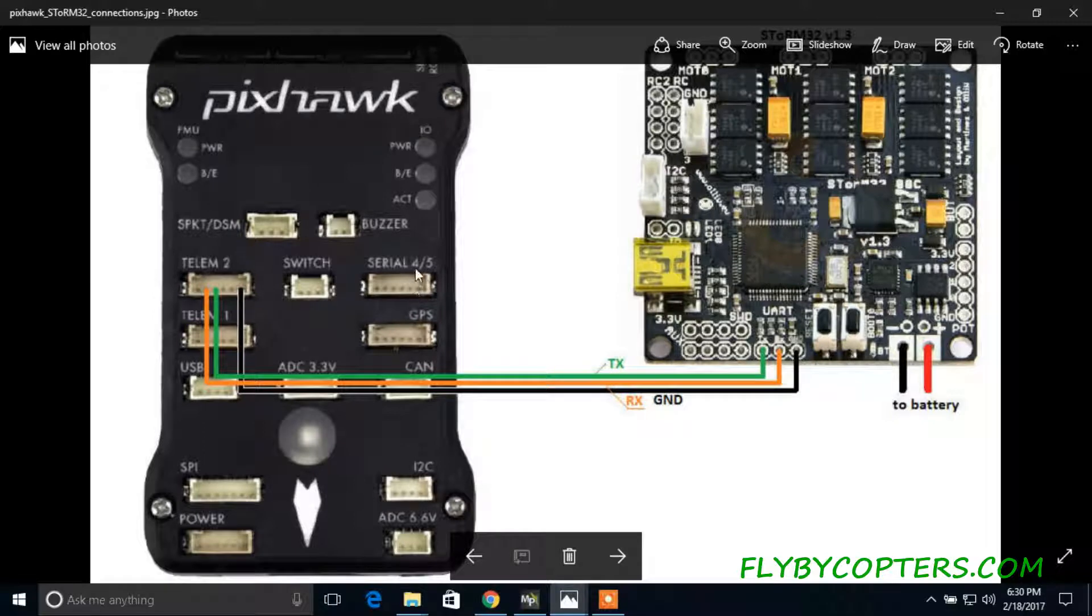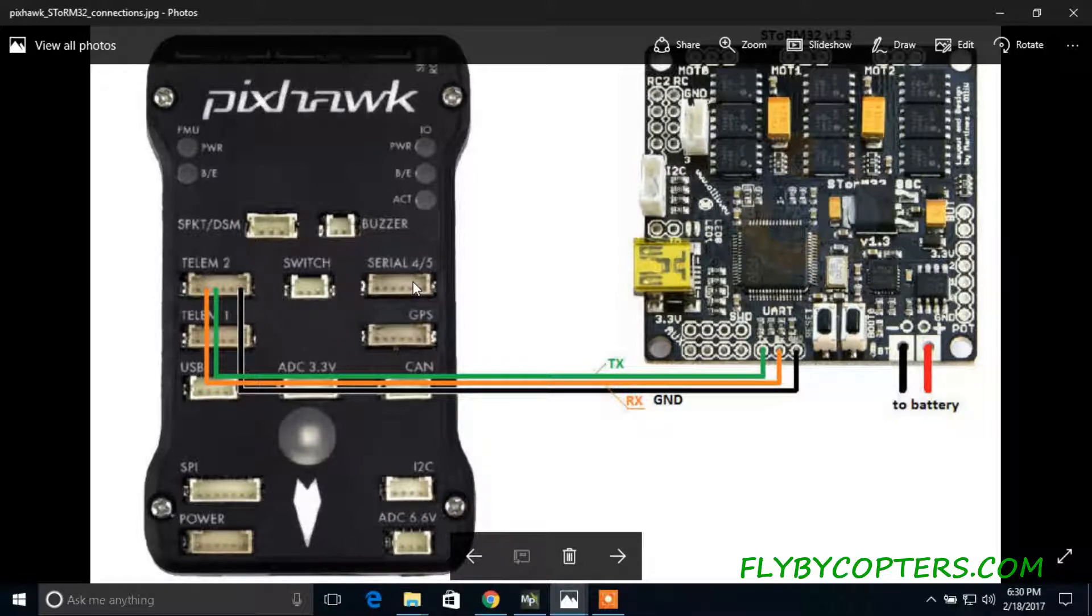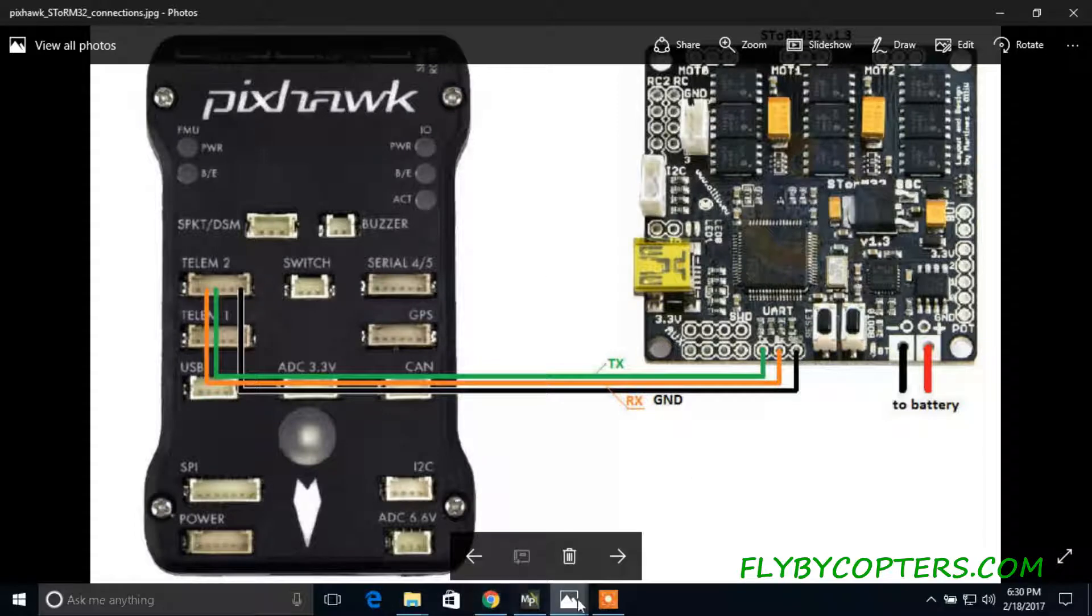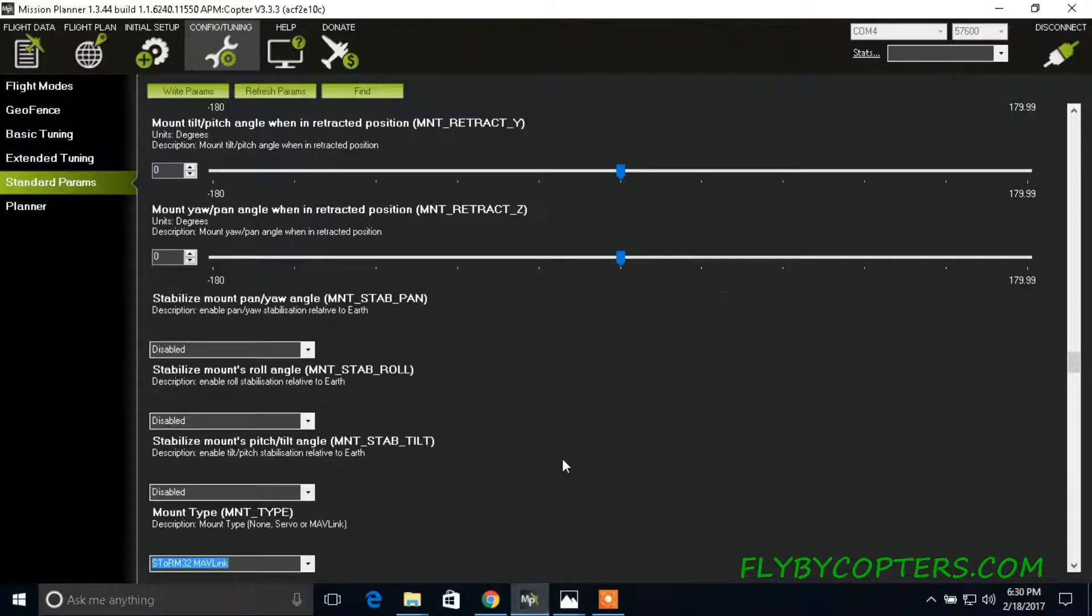In this video, we're going to be using serial four slash five because my telemetry one and telemetry two are being used. So, hook up your gimbal board according to this diagram, and then go into Mission Planner.